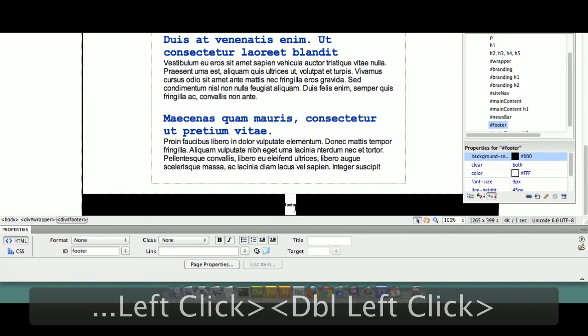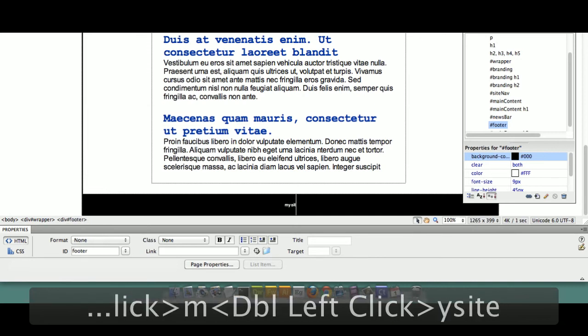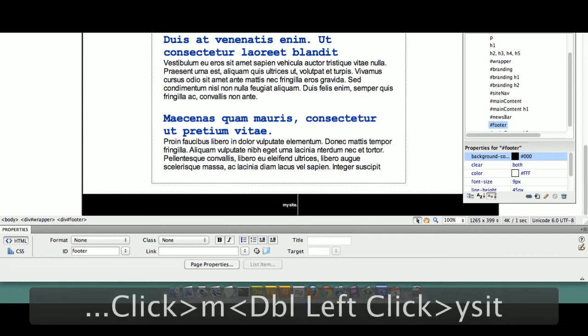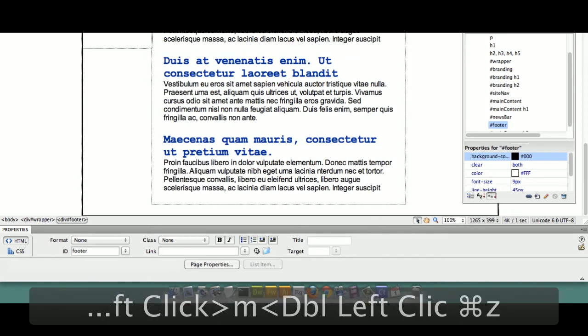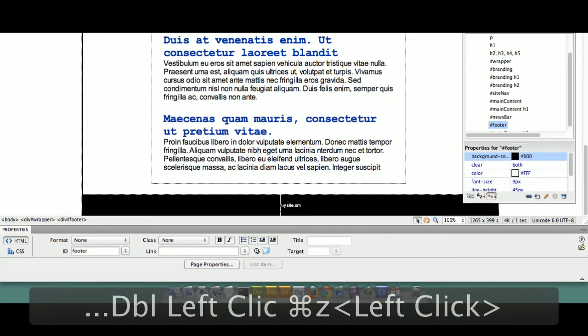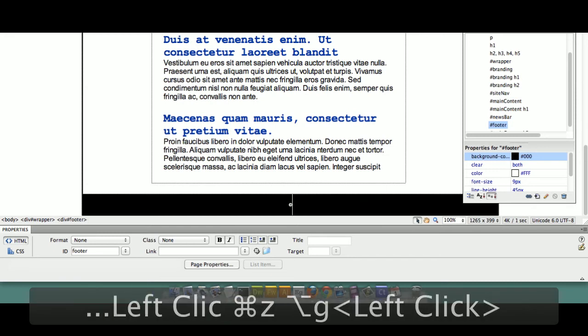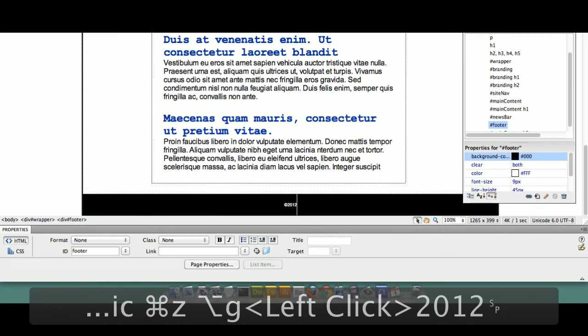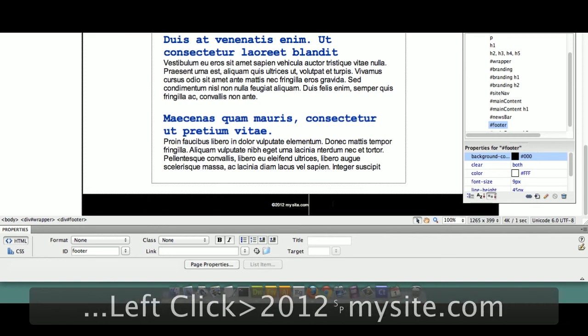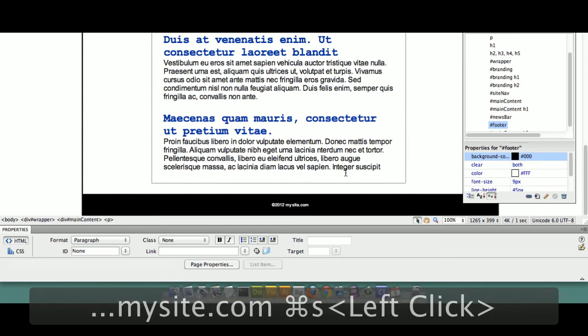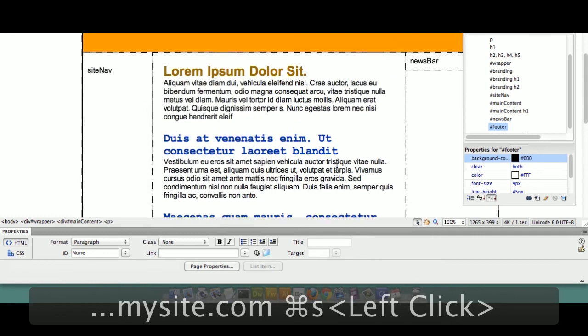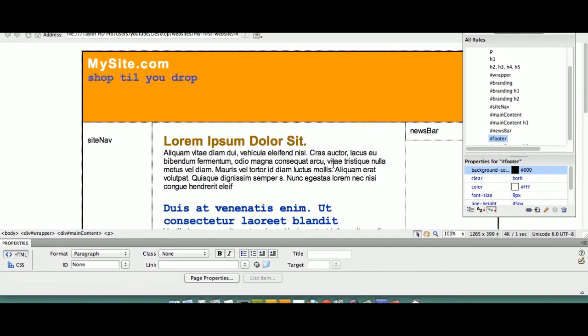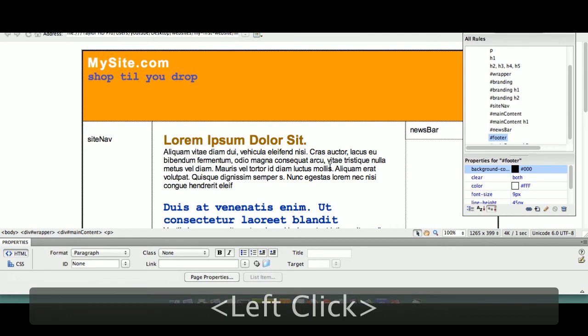I'm going to double-click here. I'm going to put it mysite.com, and actually, I'm going to do this, Option key G. Option G creates the copyright symbol. Option key G, alt G for Windows. Option G, 2012, mysite.com. Make a change, save a change. So we've completed the basic outline skeleton layout of our site.